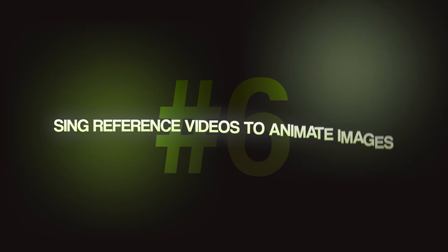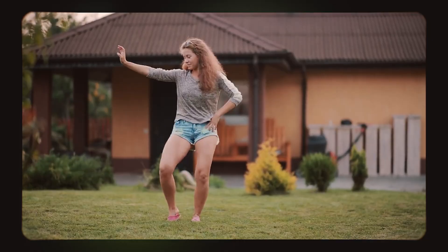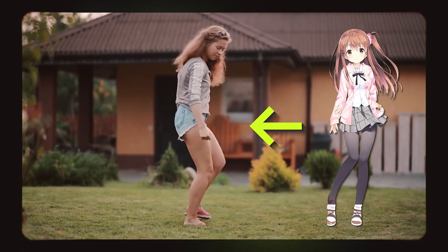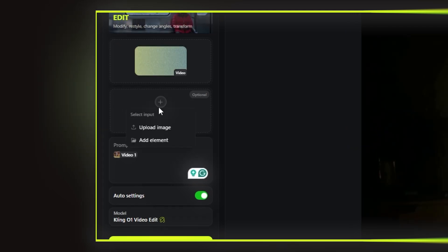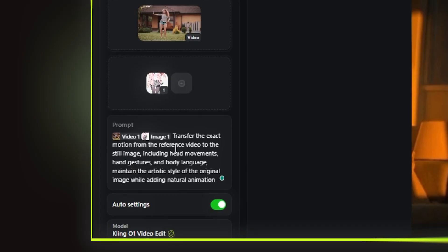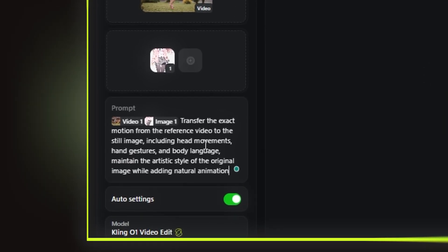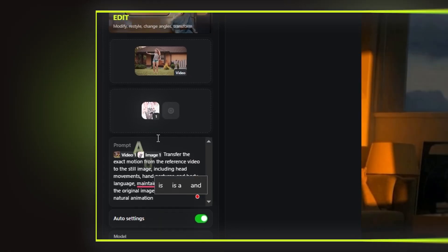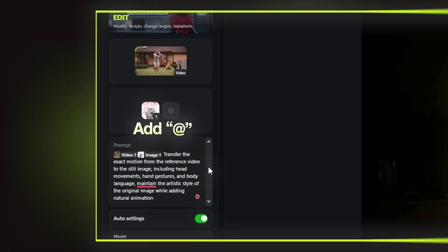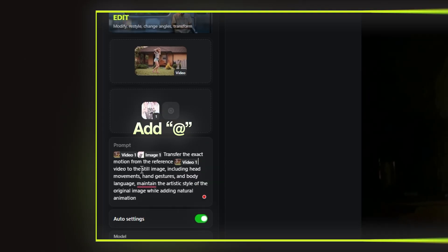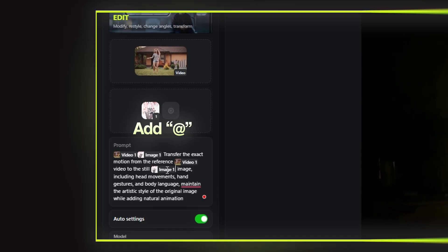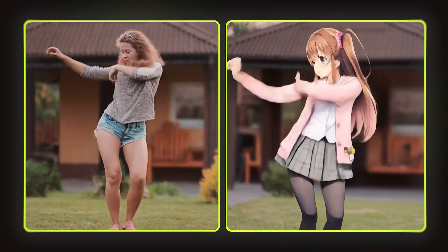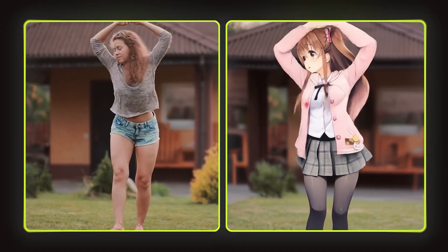Here's the most powerful technique: using reference videos to animate images. I have a video of a girl dancing and an image of an anime character — I need to replace the dancing girl with the anime girl. I upload the video, upload the anime image, and type my prompt: 'Transfer the exact motion from the reference video to the still image, including head movements, hand gestures, and body language. Maintain the artistic style of the original image while adding natural animation.' In the prompt, add @ to specify which video you want to reference. You can see how the character transforms into an anime, complete with all those dance moves, perfectly blending with the background.